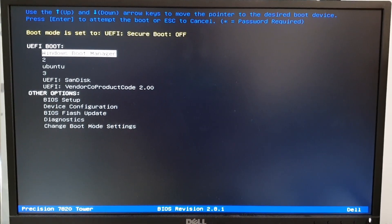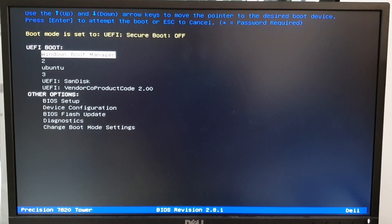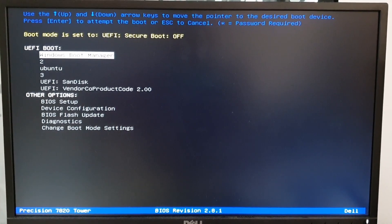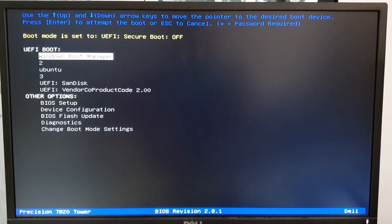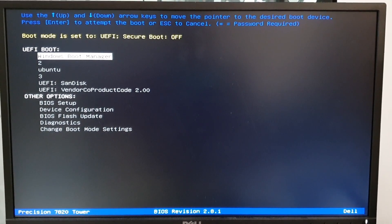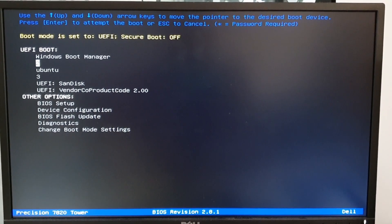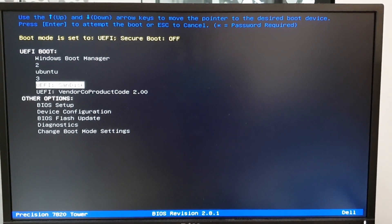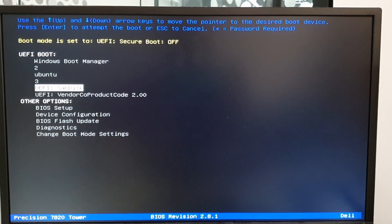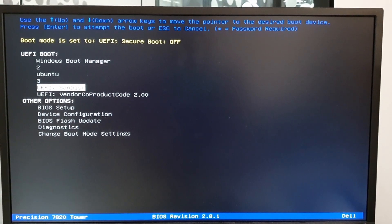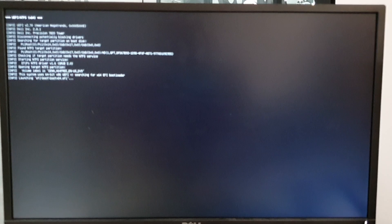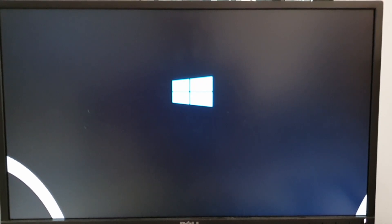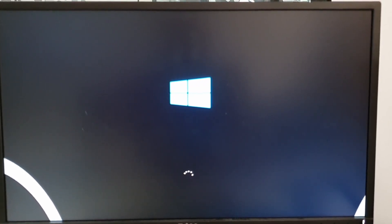Hi guys, this is a Precision 7820 tower and we are trying to install the NVMe SSD drives. In order to do that, you need to boot from a USB stick. We have a Windows 10 image and we are waiting a little bit.